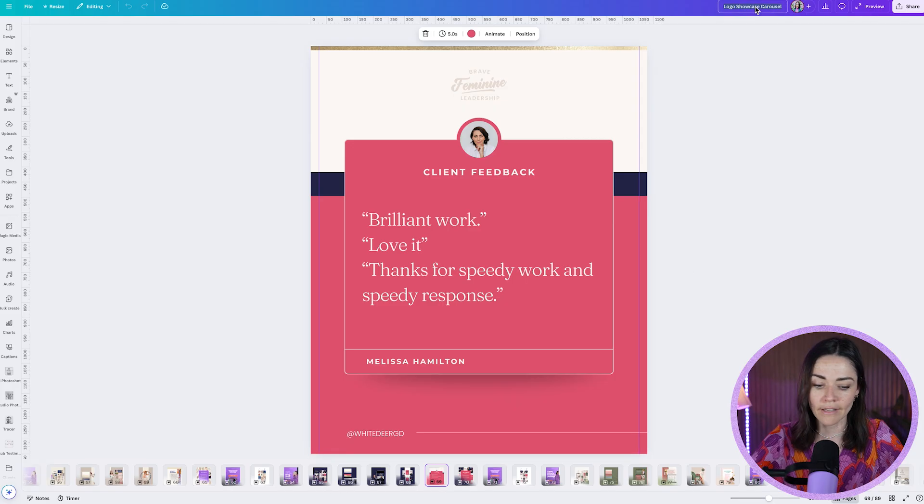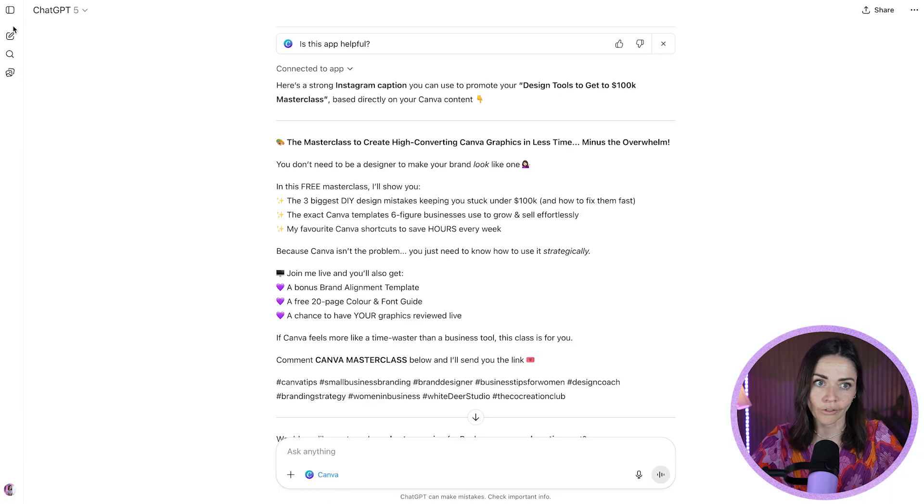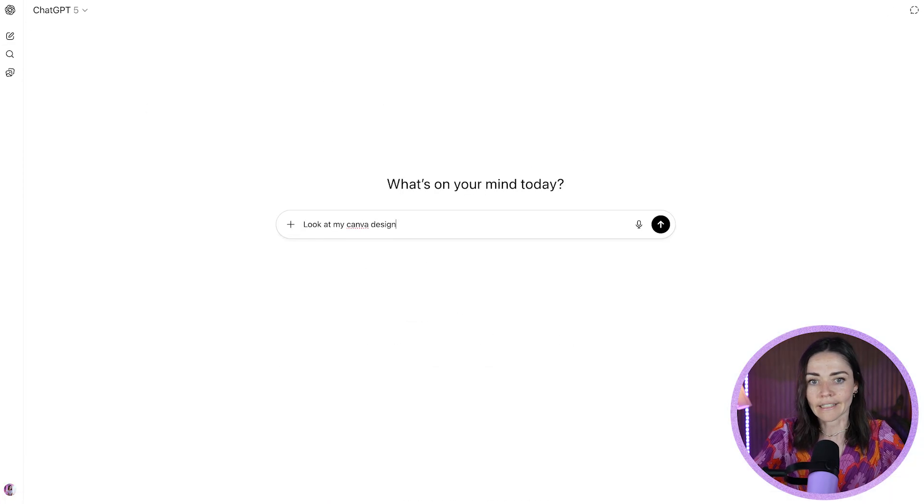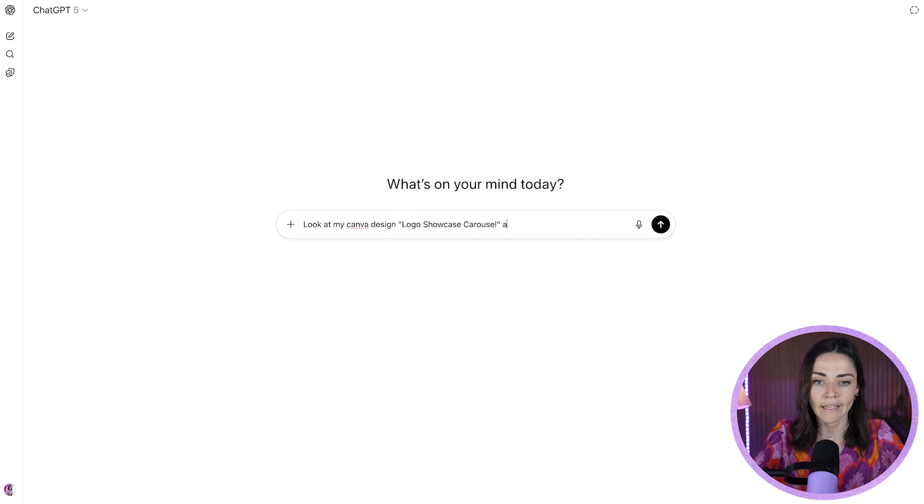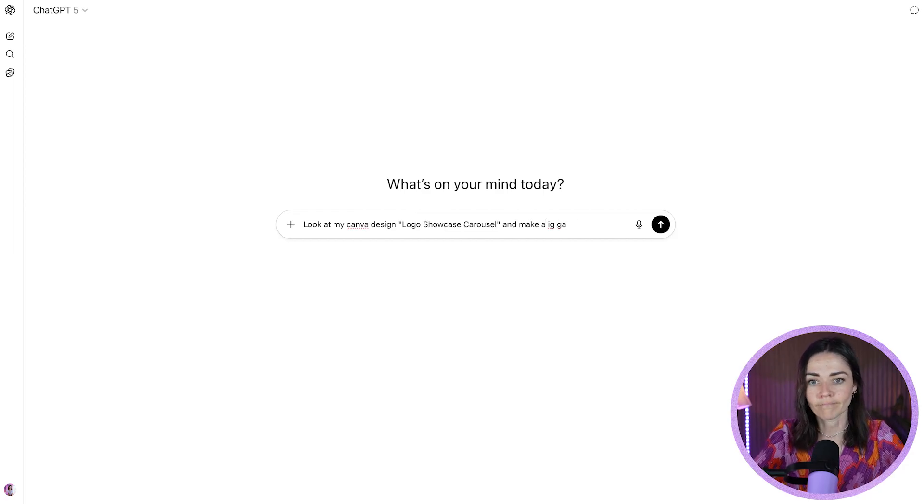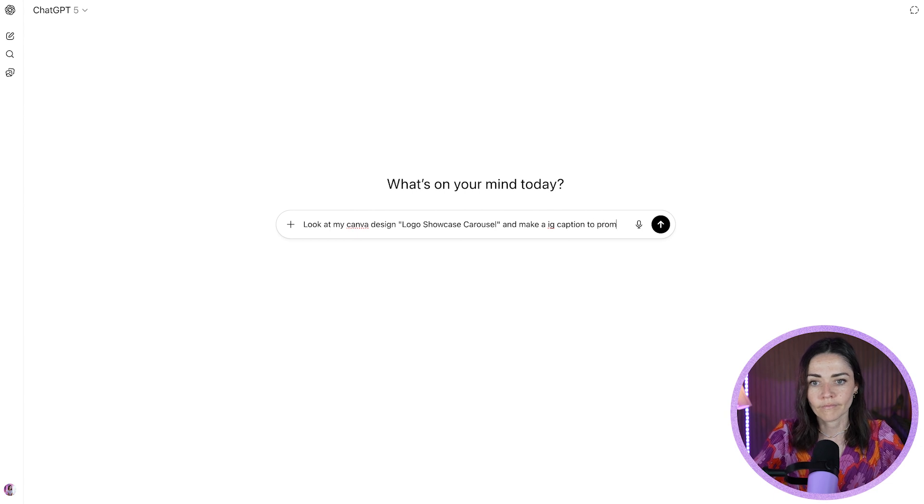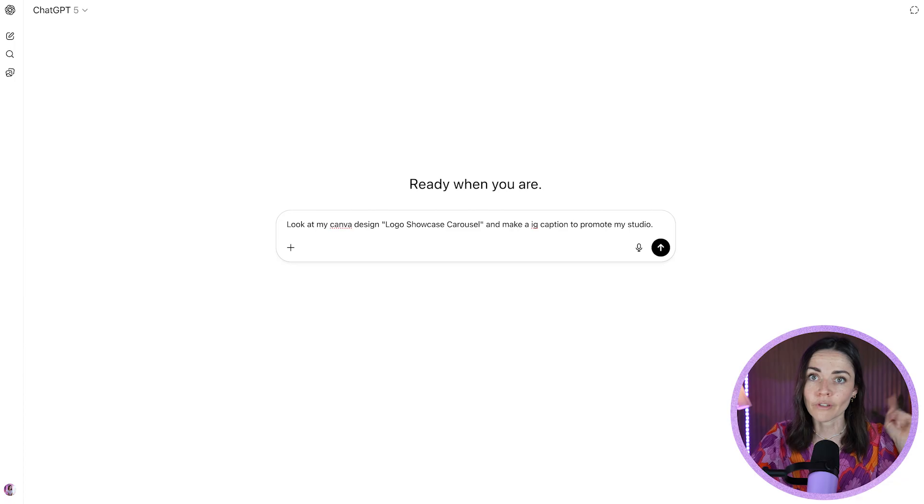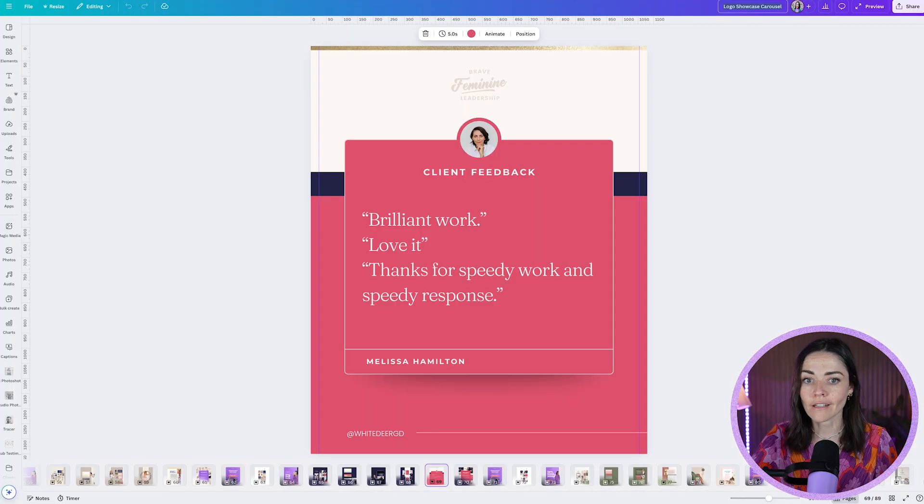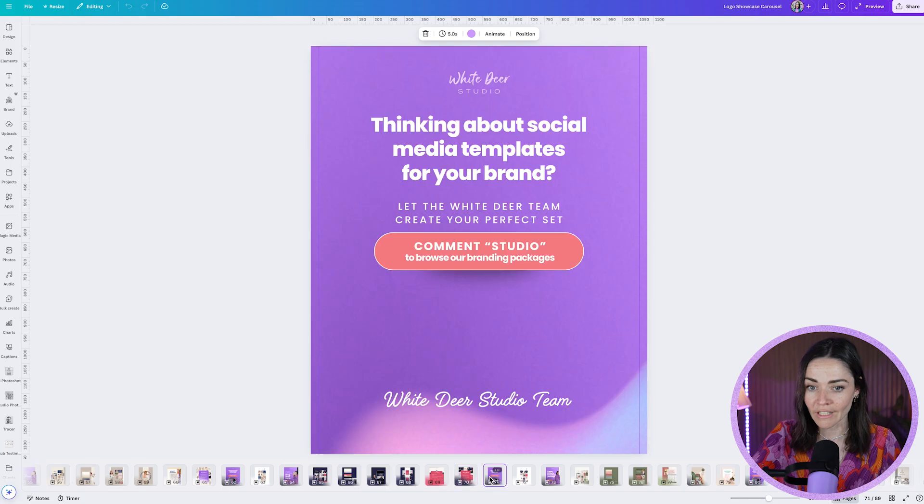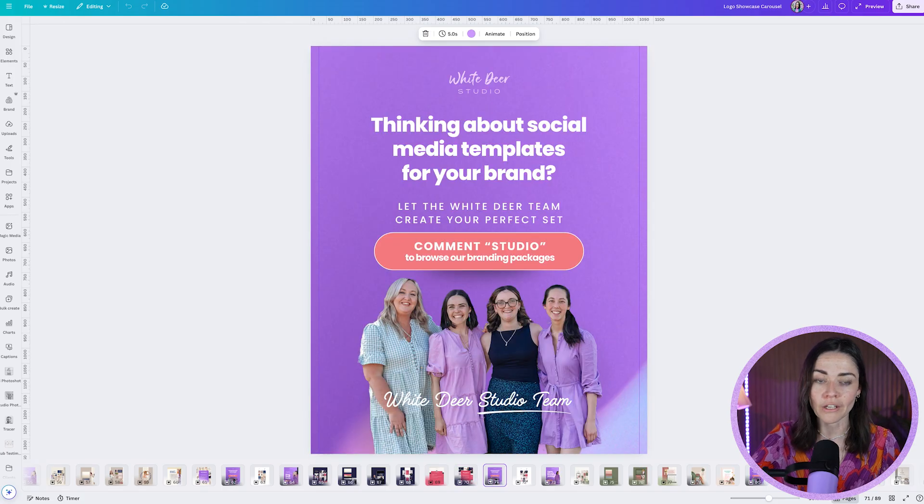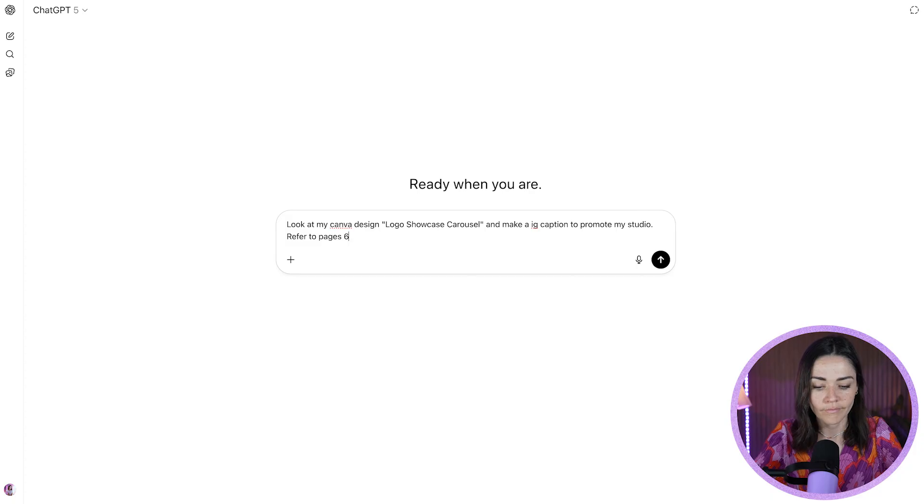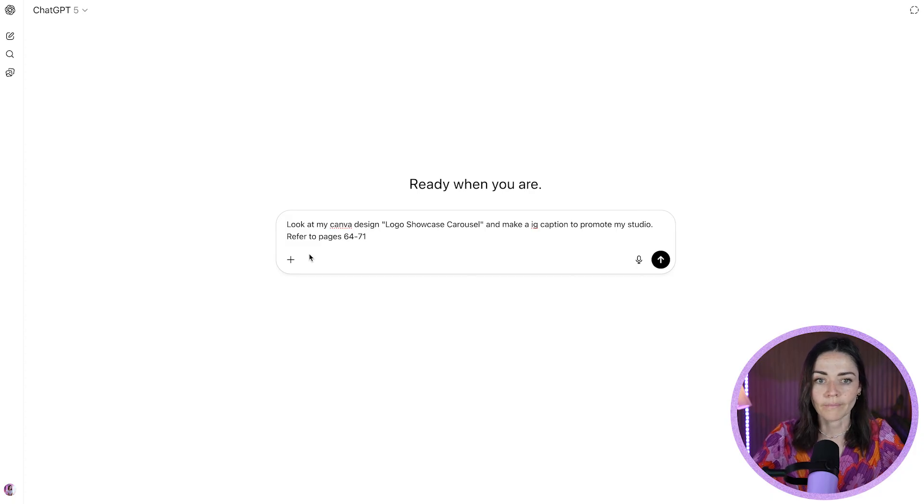So I'm going to grab the name of this. I'm going to start a new chat so it doesn't get confused. Look at my Canva design, paste that name and make an IG caption. Now, what I want to do is make sure that I'm referring to the right pages. So on this design, I actually only want it to look at pages 64 to 71. So I'm going to mention that here.